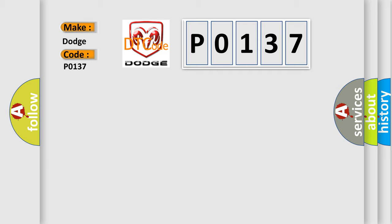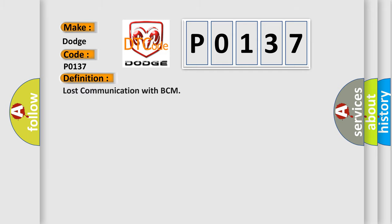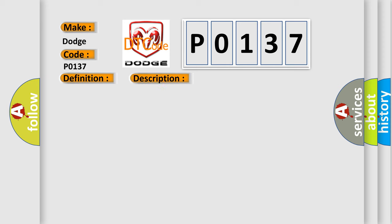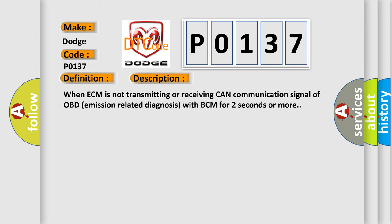The basic definition is lost communication with BCM. And now this is a short description of this DTC code. When ECM is not transmitting or receiving CAN communication signal of OBD emission-related diagnosis with BCM for two seconds or more.